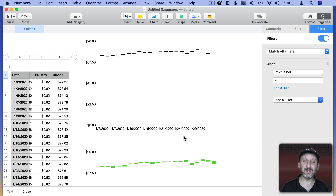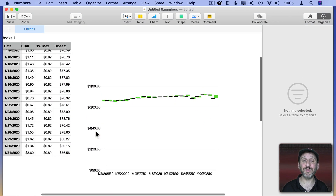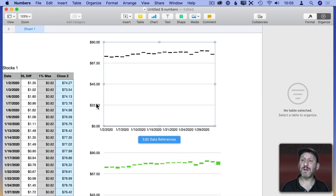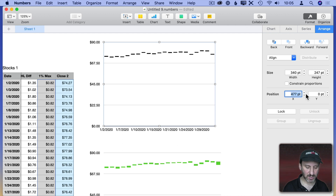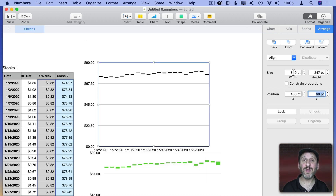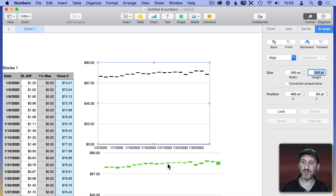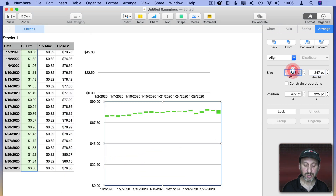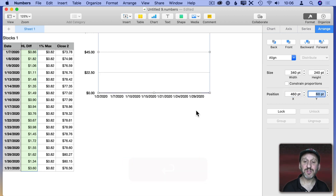All we need to do is drag one chart on top of the other, but getting them perfectly aligned is tough. Instead I'll use Numbers' Arrange panel. With the first chart selected, I'll set its position to X: 460, Y: 60, and note its width is 340, height is 247 — I'll round to 340 × 240. Then I'll set the second chart to exactly the same position and size: 340 × 240, position 460, 60. Now these are perfectly overlaid on top of each other — the black tick bar represents the close and the green bar shows the low-to-high range.